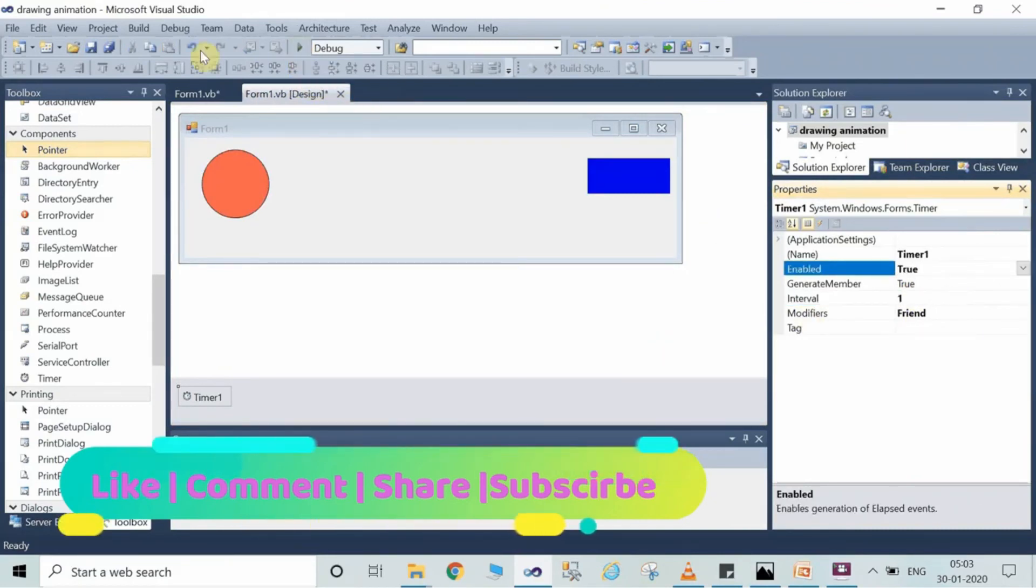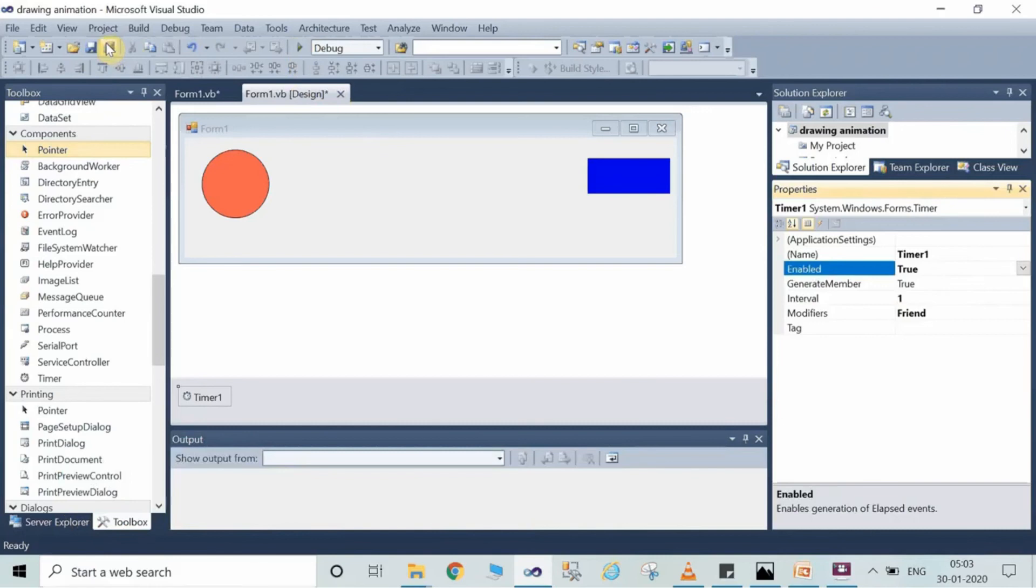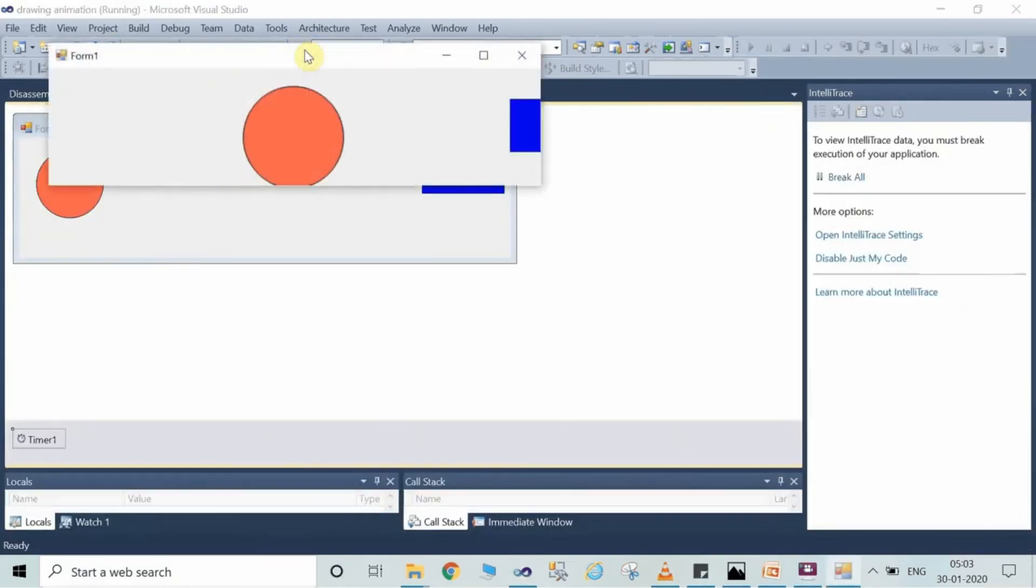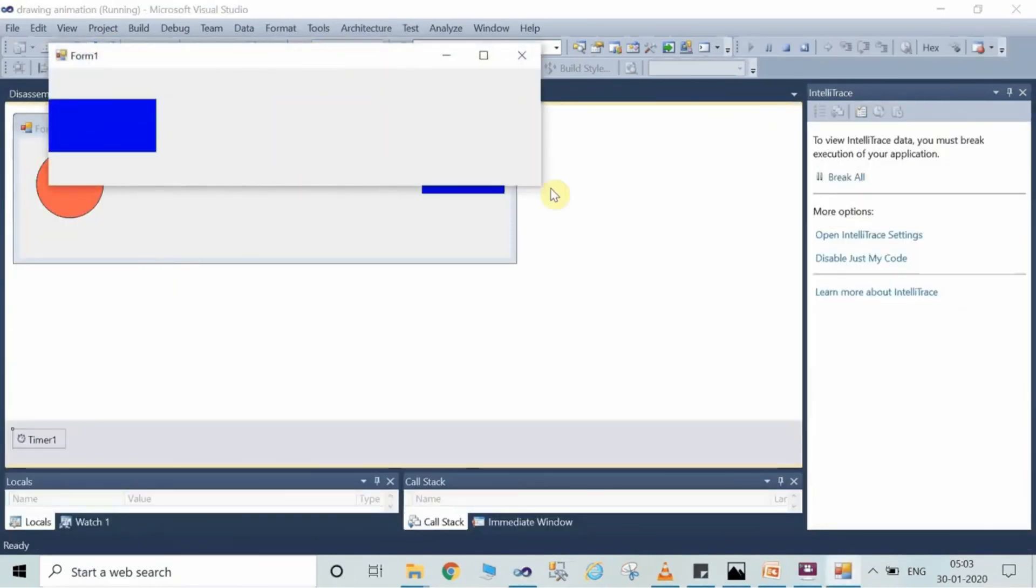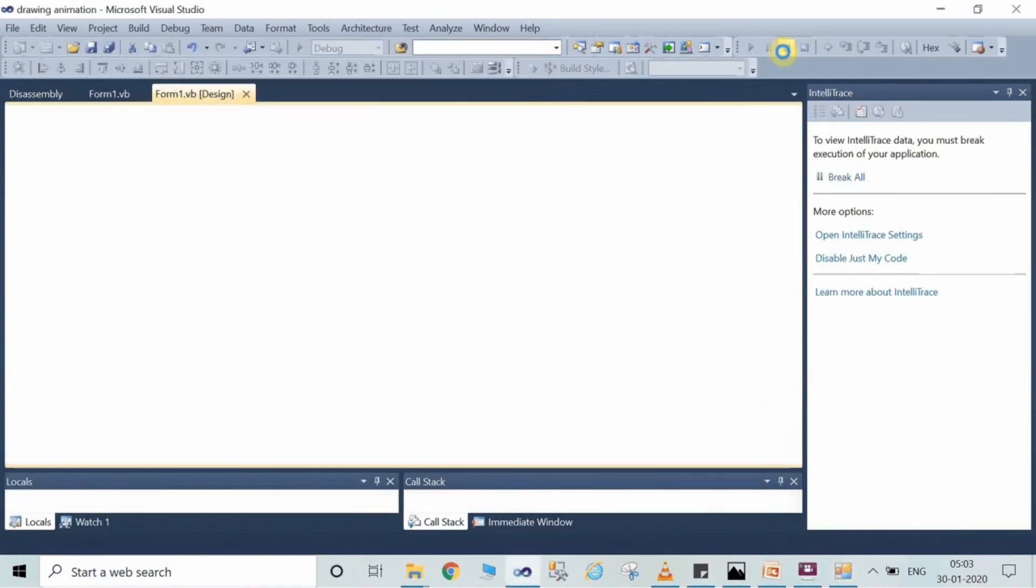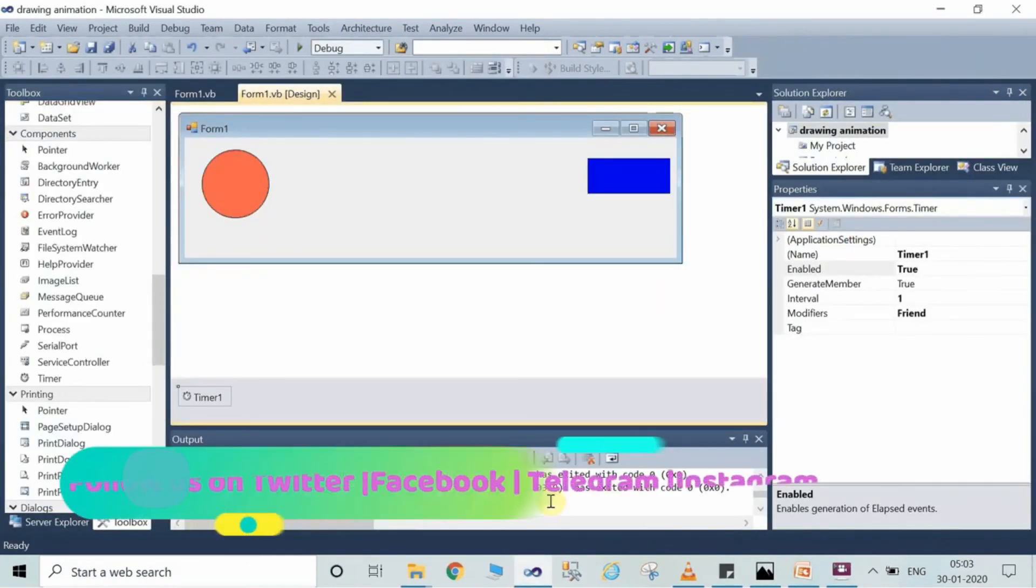So when you will run the project you can see here the circle and rectangle animation. I hope you understood how to make the animation.